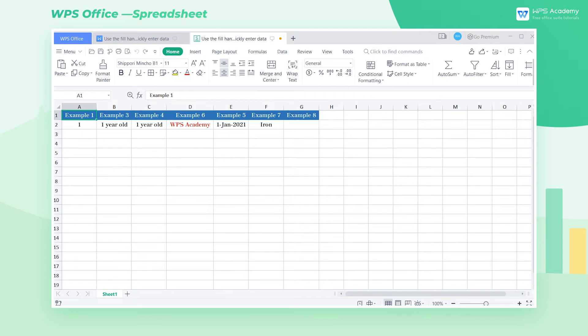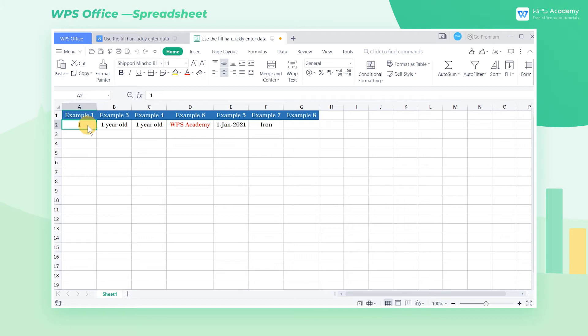Take this table as an example. If we want to fill in the numbers 1 to 10 in column A, select cell A2 and move the cursor to the lower right corner of cell A2. At this time, the cursor will turn into a small black solid cross.